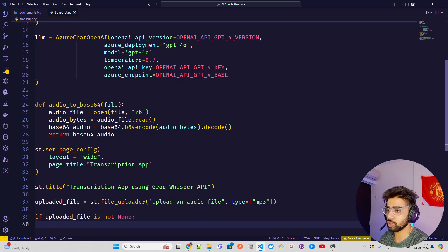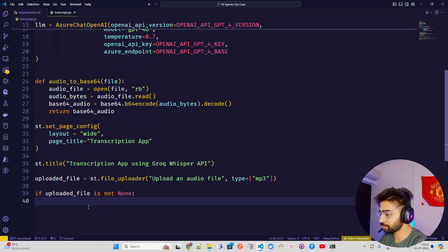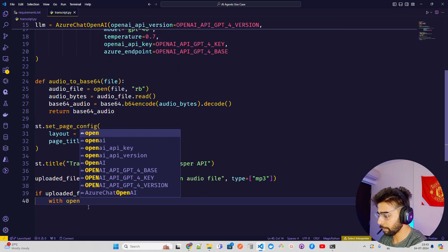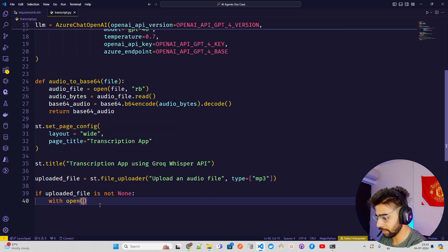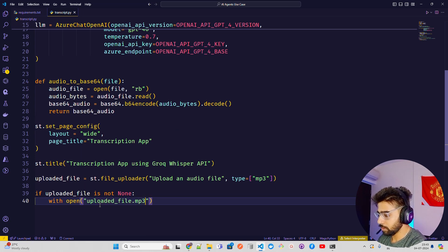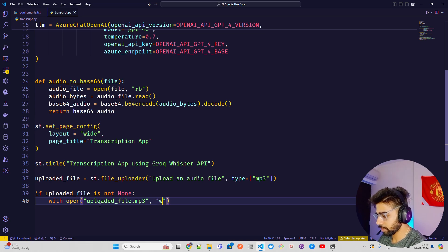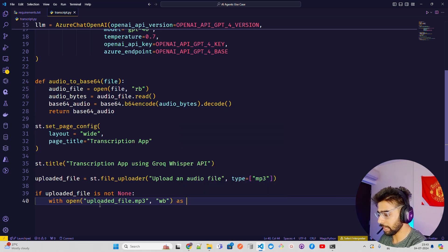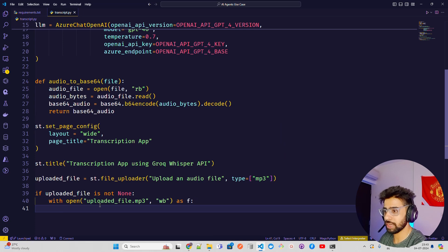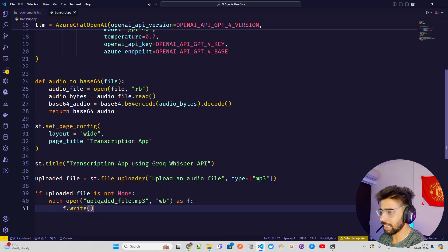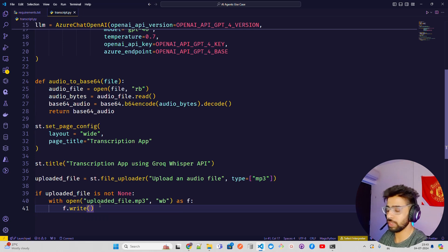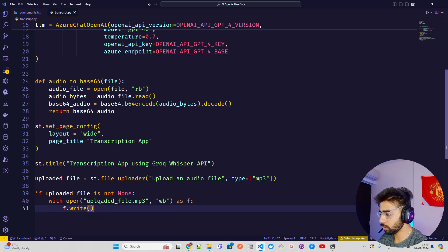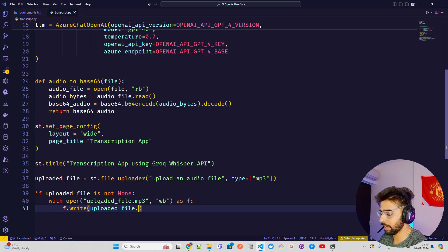I'm going to add a conditional: if uploaded_file is not None, then process the rest of the code. Inside, I use 'with open' to save the uploaded file as 'uploaded_file.mp3' with write privileges. Then f.write and pass uploaded_file.getbuffer() to write the file contents locally.